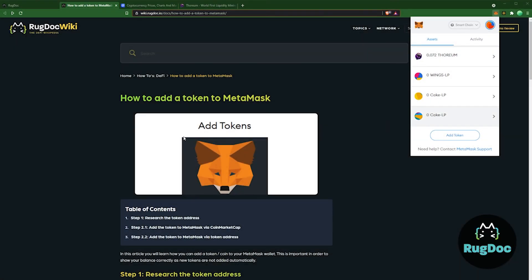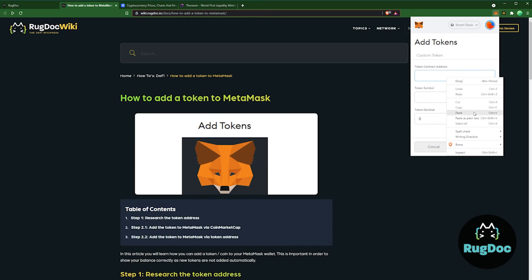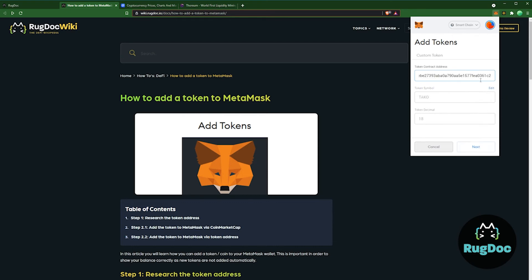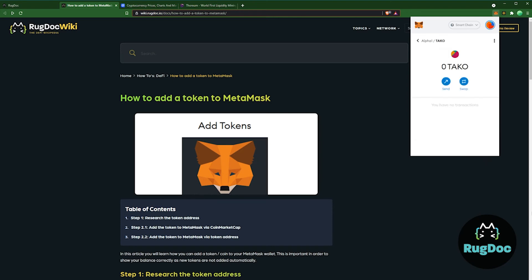Now that we have the token's address and we want to manually add the token into MetaMask, click Add Token. Paste the token address into the top field and it's going to auto-populate the remaining fields for us. Simply click Next and hit Add Token. It's that simple.